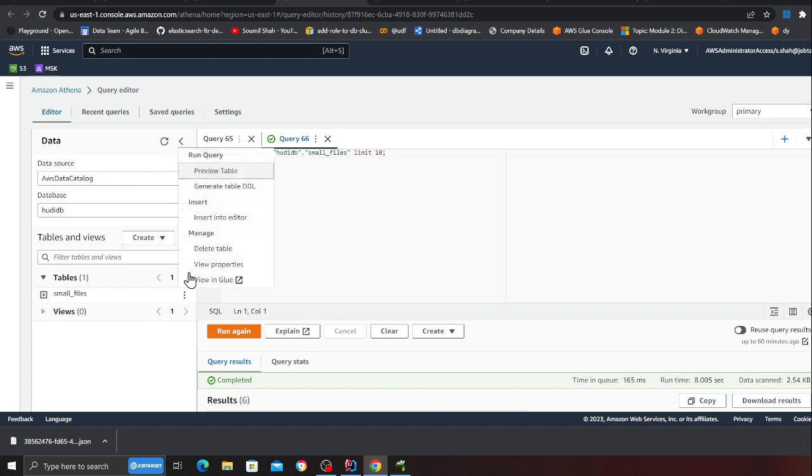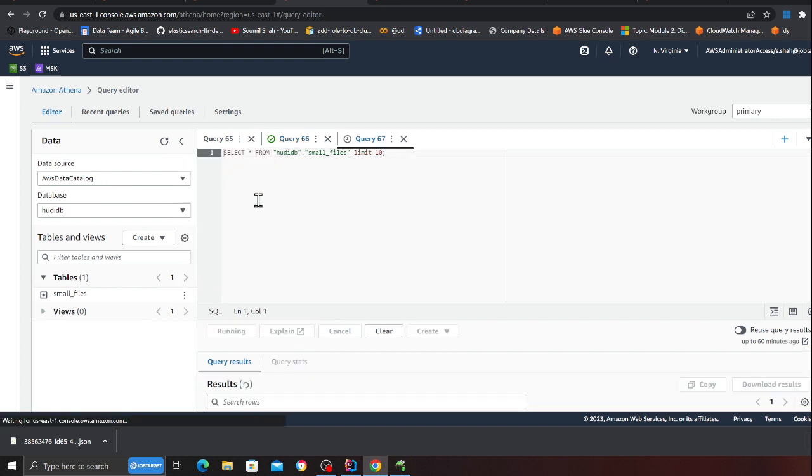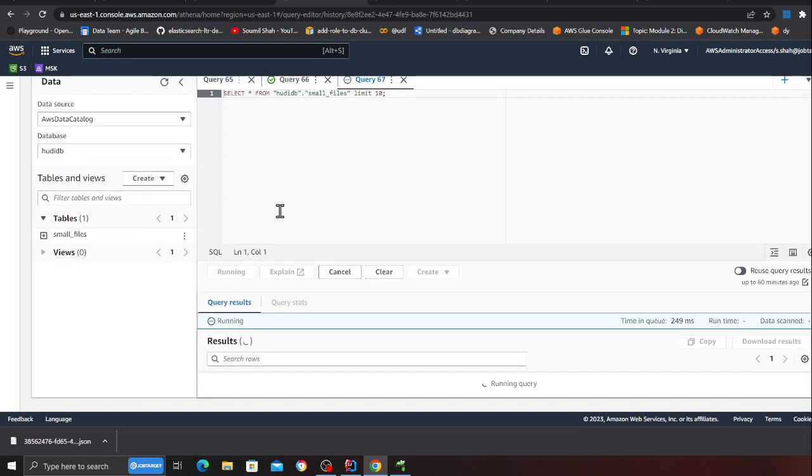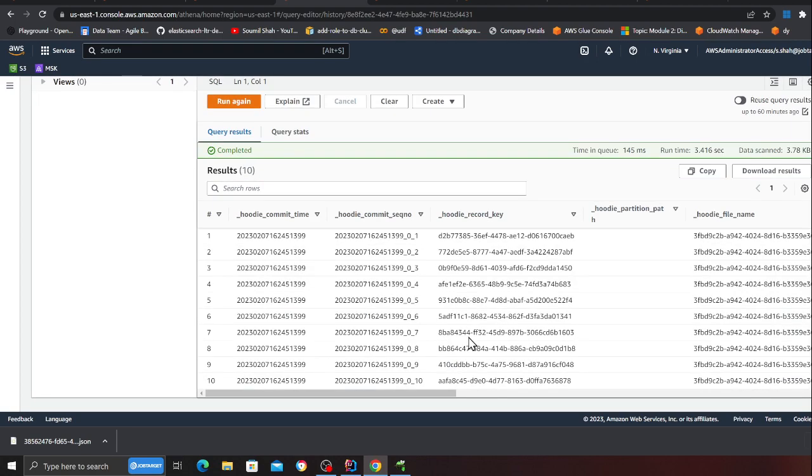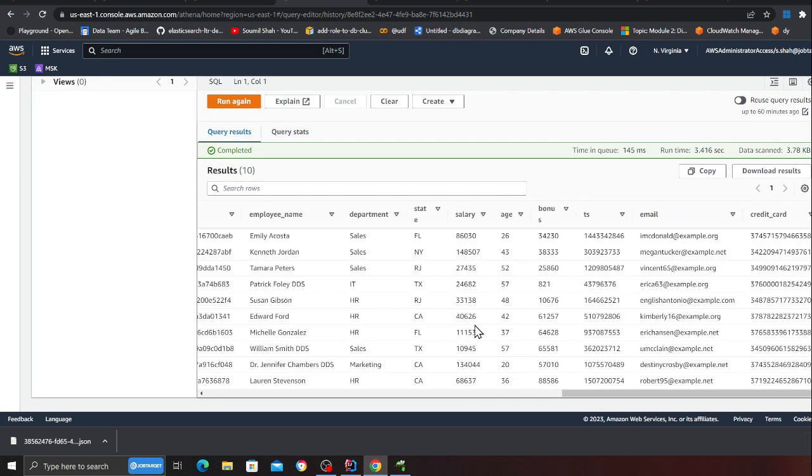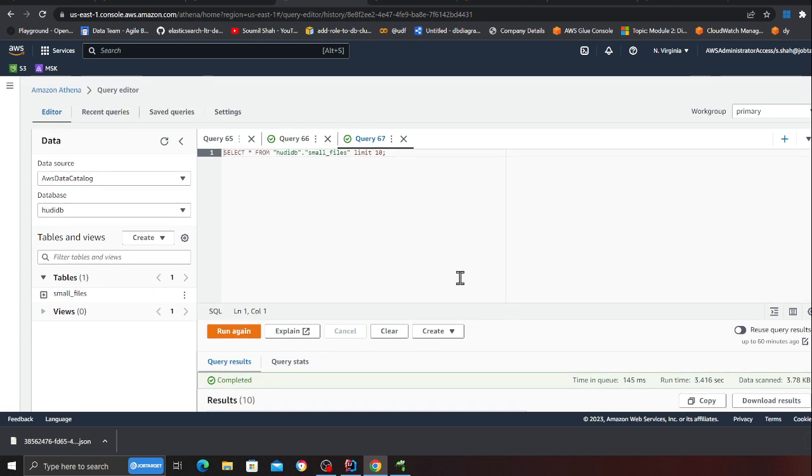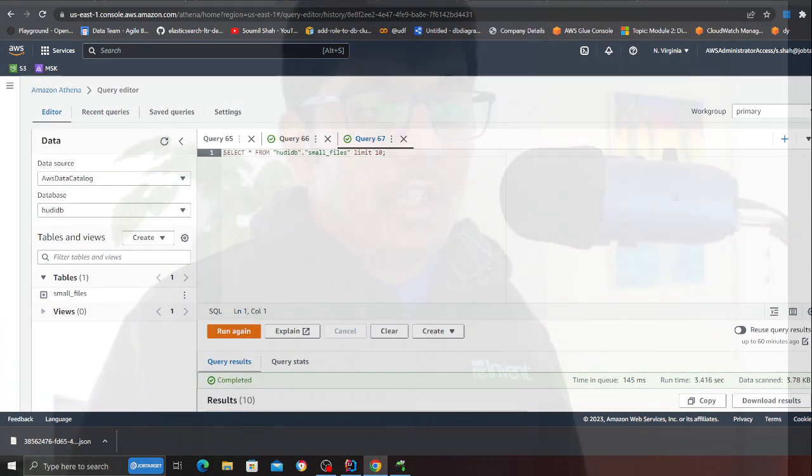At this point I can go and run ad hoc queries on my data lake. I can come here, click on preview table and at this point I should be able to run some basic ad hoc queries on my data lake. As you can see so far works great.